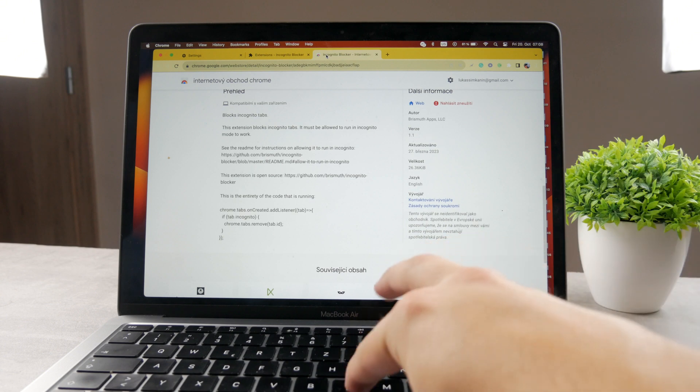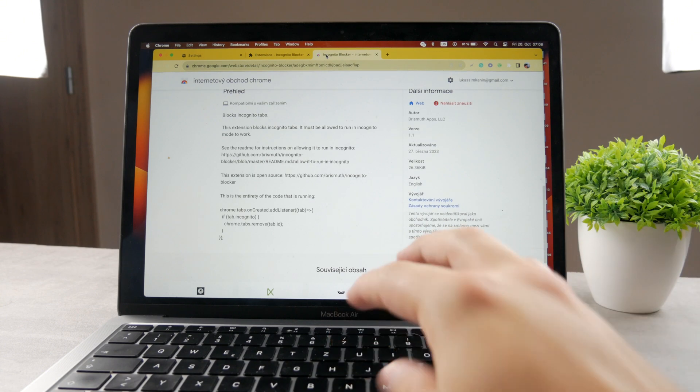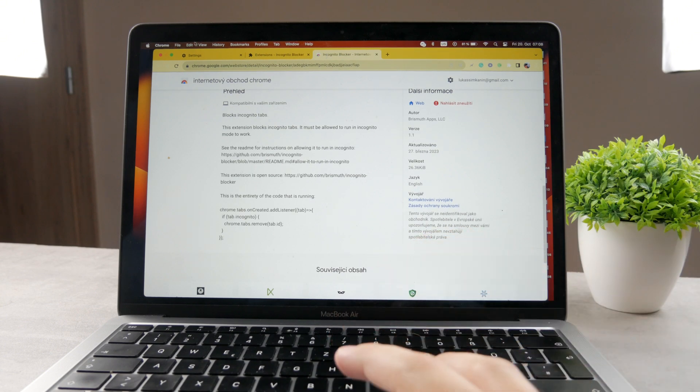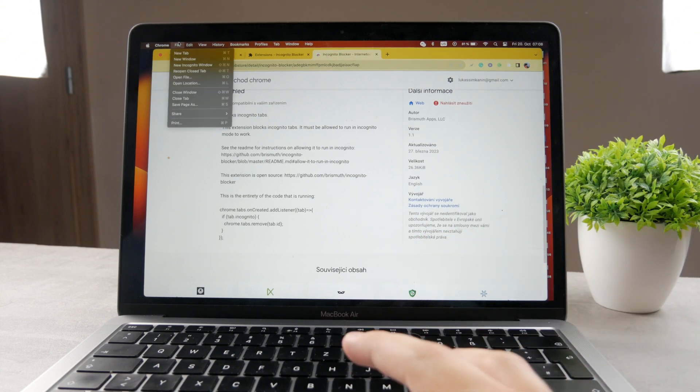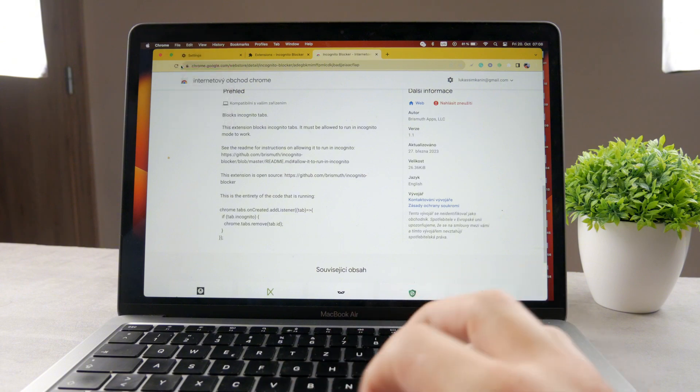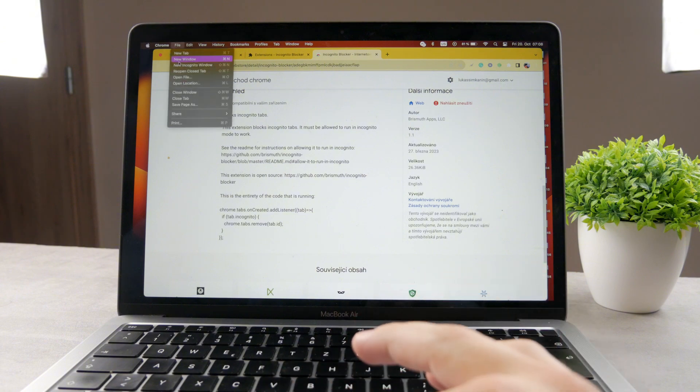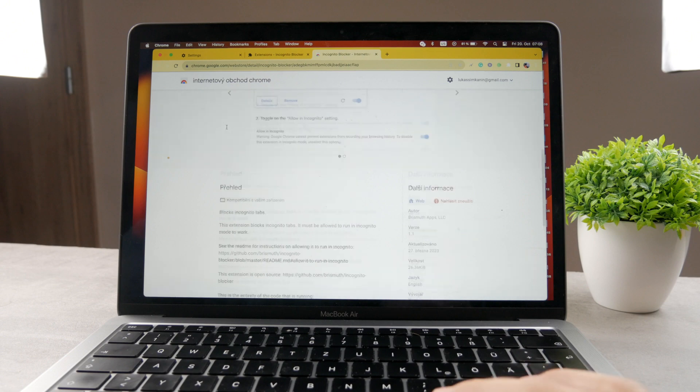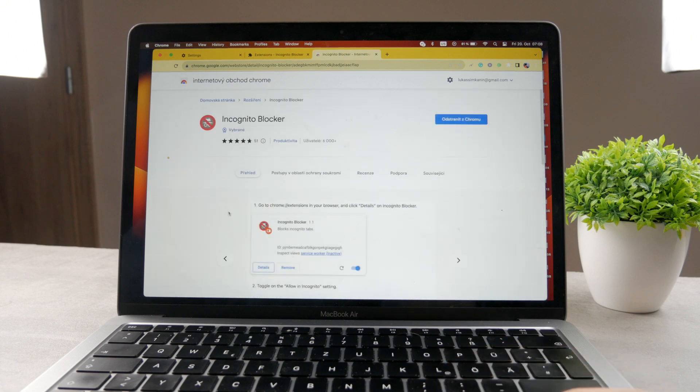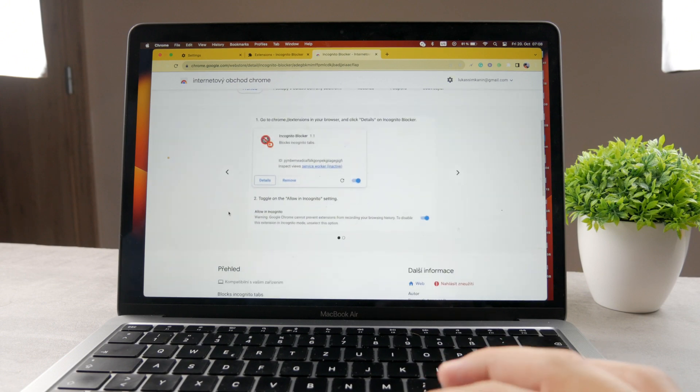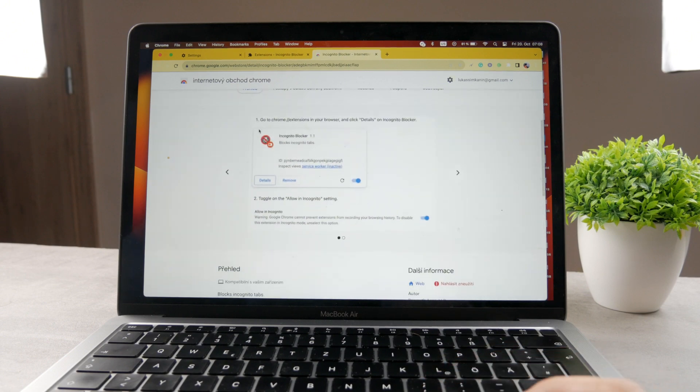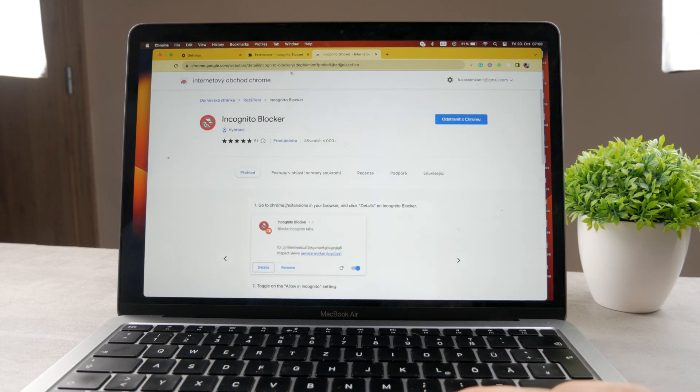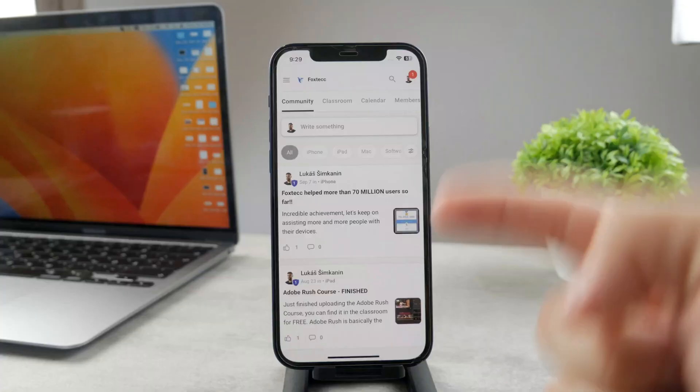You can see I can try to get there. I can use the shortcut whenever I want. You can see you can click on new incognito window, but it just doesn't work. It just pops like this and you cannot even get inside of there. So that's basically how it works. And that's how you can make sure that you can never open incognito mode.